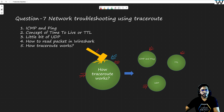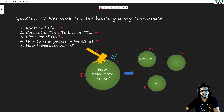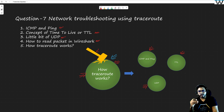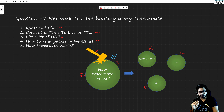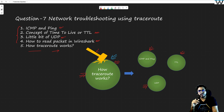Here is the agenda: we are going to discuss ICMP and ping, then TTL, then some bits and pieces about UDP — which is a protocol at the transport layer. Then we are going to see how to read packets in Wireshark, because I am getting requests from a lot of students asking how to understand a given packet in Wireshark. And last, when we are done with all these four pieces, we are going to see how traceroute works. This video is going to be long because we need to cover multiple pieces.